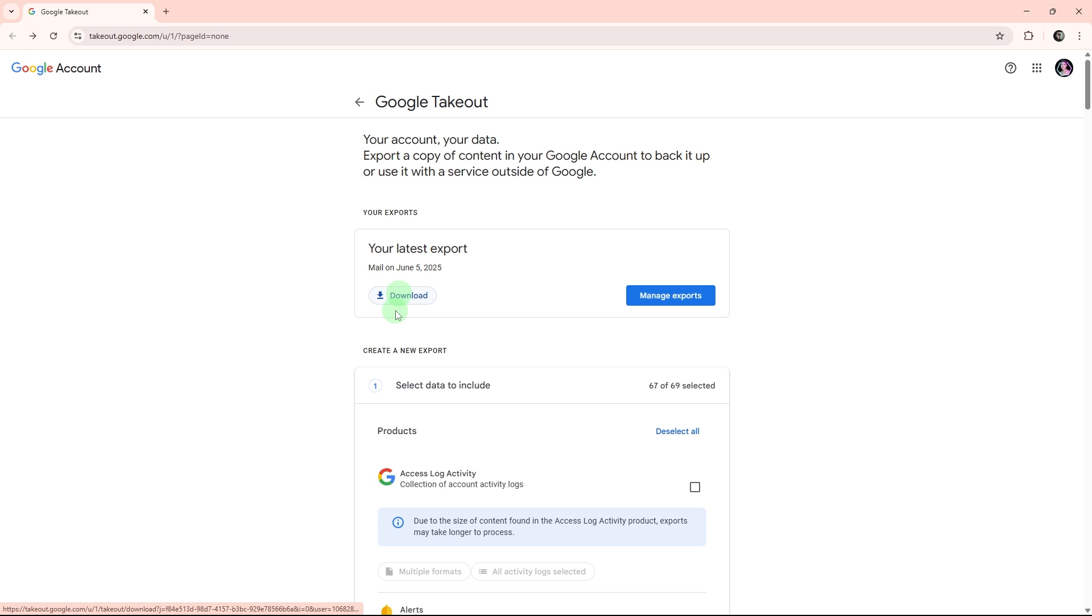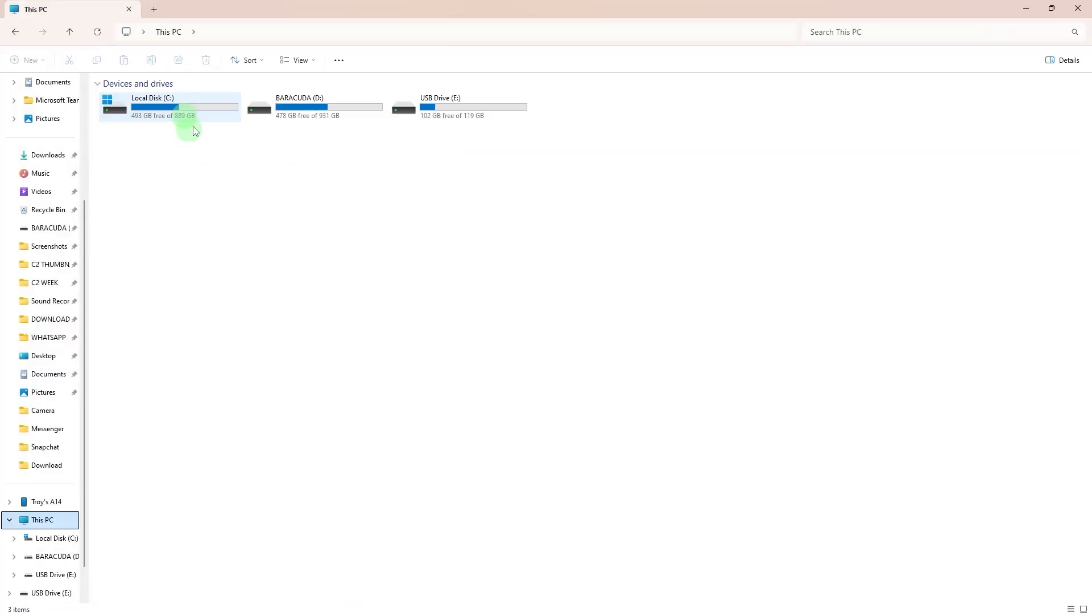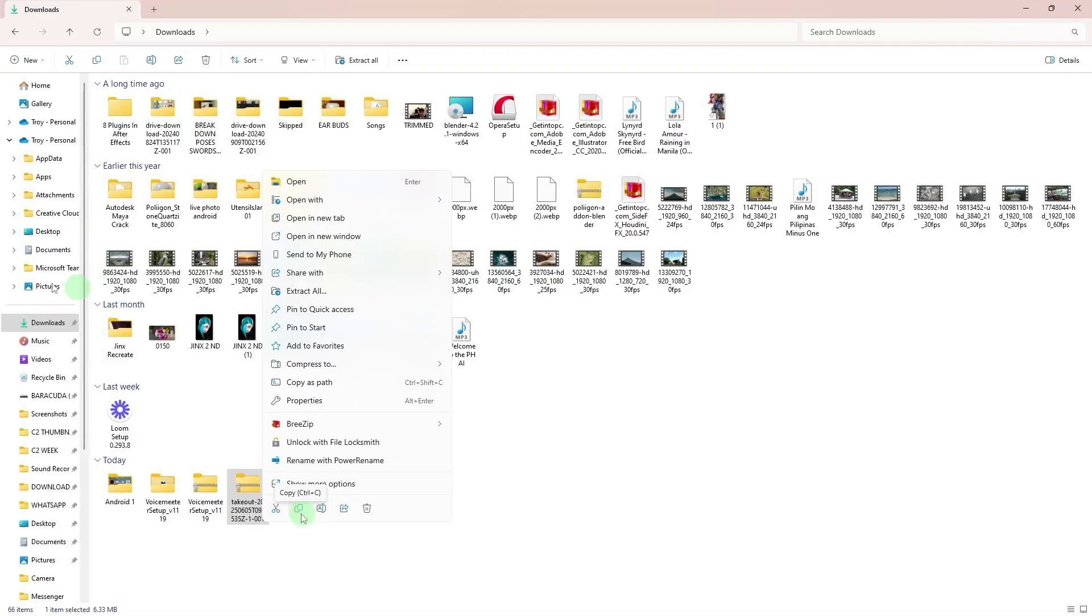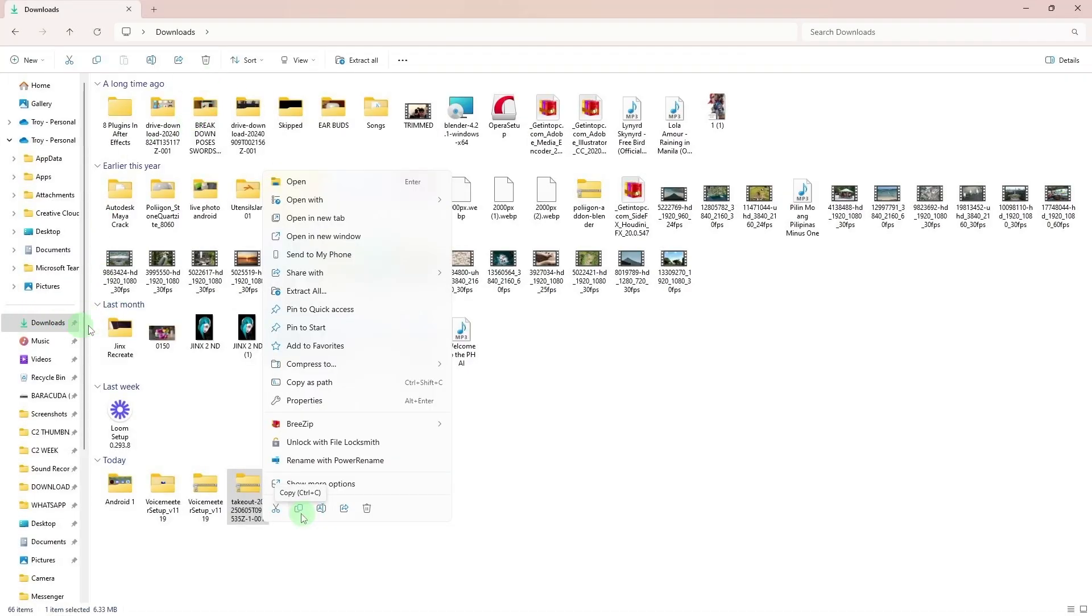After the zip file downloads, connect your external hard drive to your PC via USB. Copy or move the zip file from your downloads folder to the external hard drive by right-clicking the file, then hit copy.